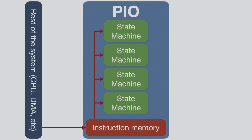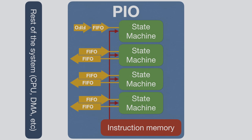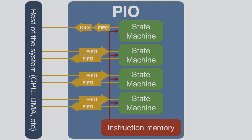The instruction memory itself is filled by the rest of the system, for example by code running on one of the ARM cores. Each state machine also has two FIFOs, each with a length of 4x32 bits. One for sending data into the state machine, and one for sending data from the state machine back to the system. A nice feature is that if you don't need one of the FIFOs, you can reconfigure them so that both point in the same direction, effectively doubling either the transmit or receive FIFO size.